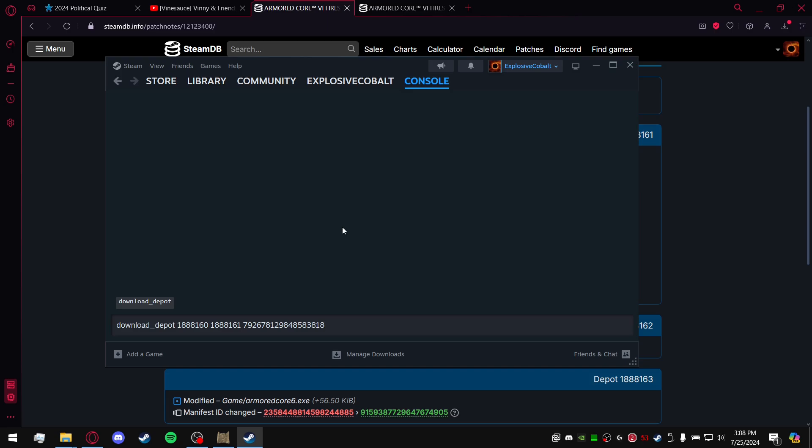Go ahead and enter. If all goes correctly, it's going to say downloading and it'll give you the size. It won't give you information on the progress.